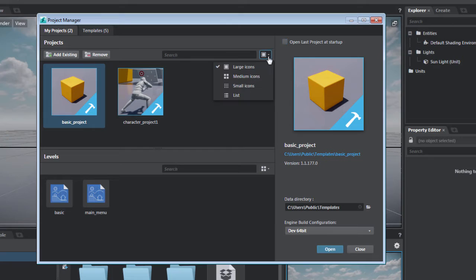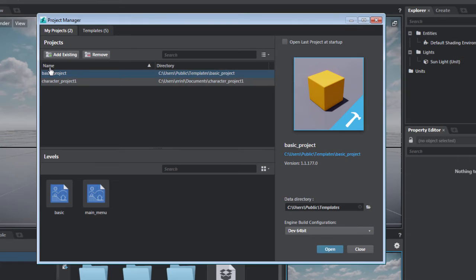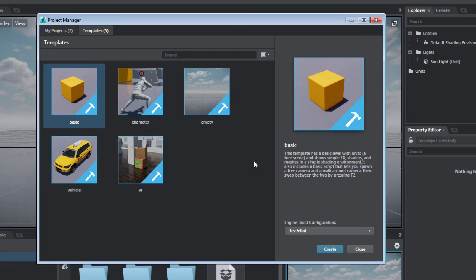You can customize your view to sort and search for projects and levels. Let's get started by creating a new project based on the built-in template. Select a template for a description of what will load when you create your project.